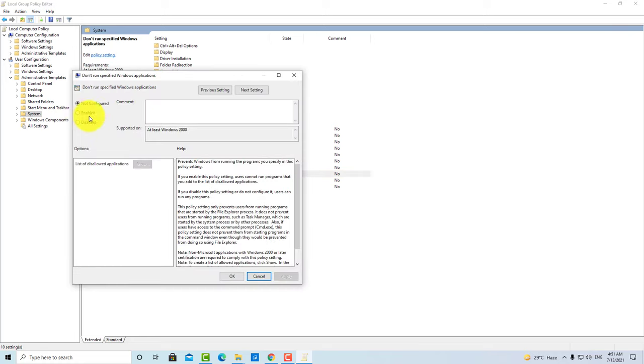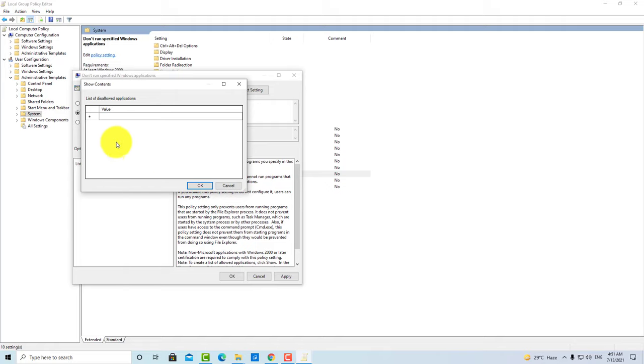After that, you have to enable it. Click this button and click on Show. Then you have to include a value.